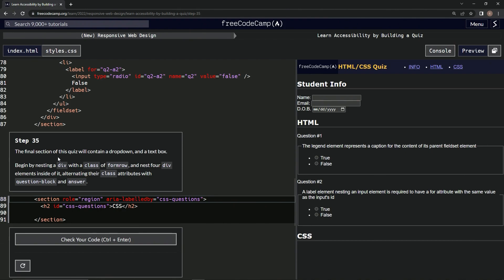So the final section of this quiz will contain a dropdown and a text box. We're going to begin by nesting a div with a class of form row, and then we're going to nest four div elements inside of it, alternating their class attributes with question block and answer.